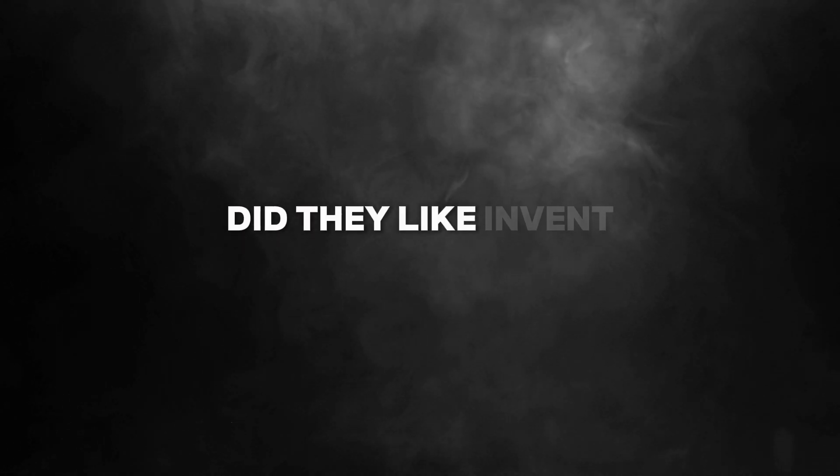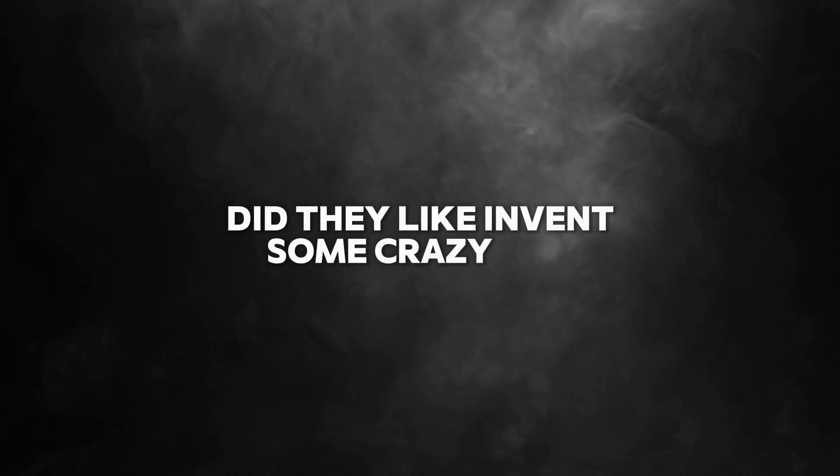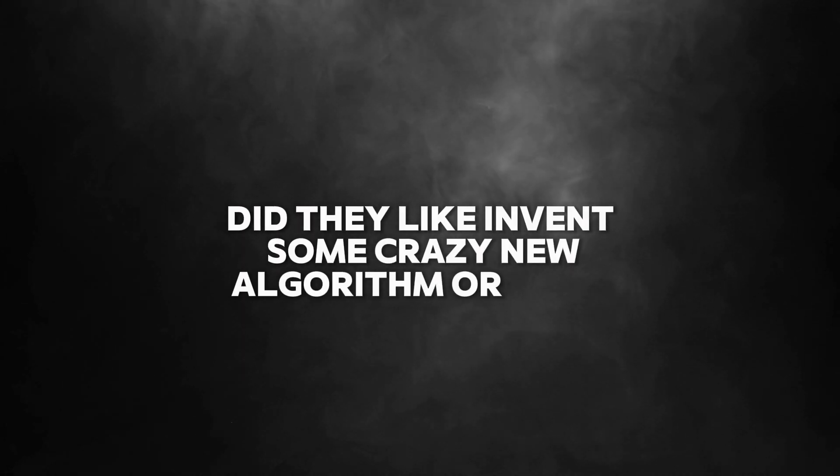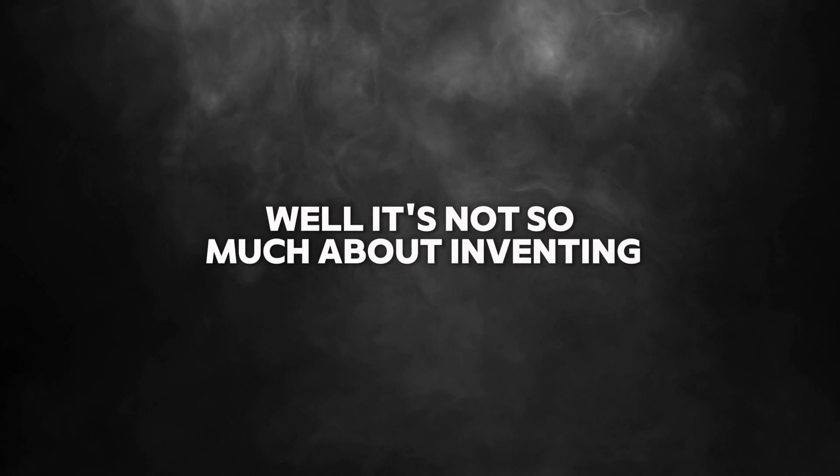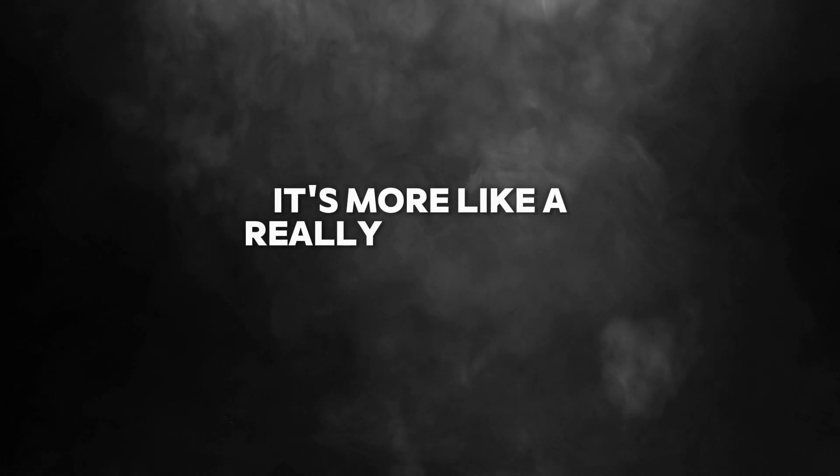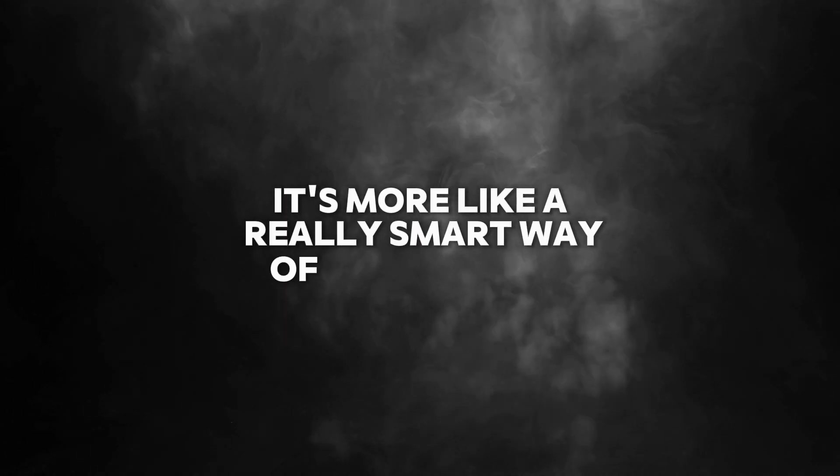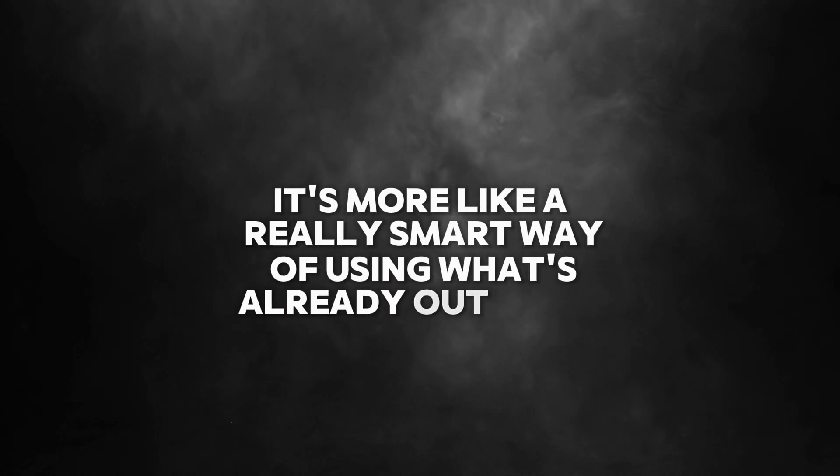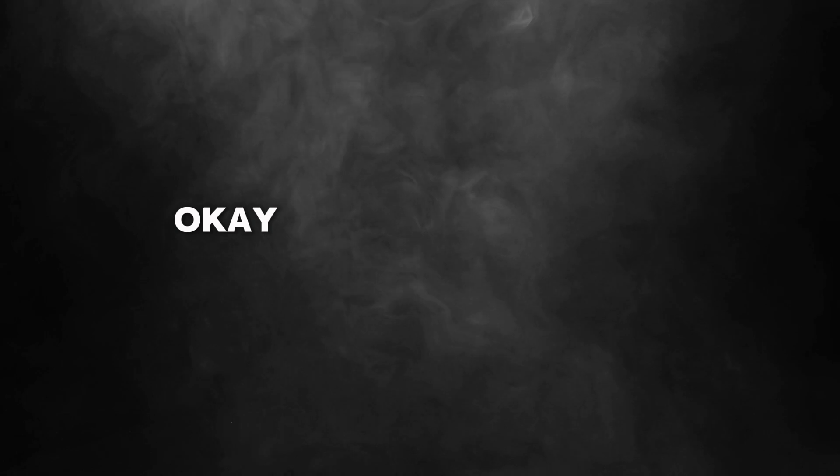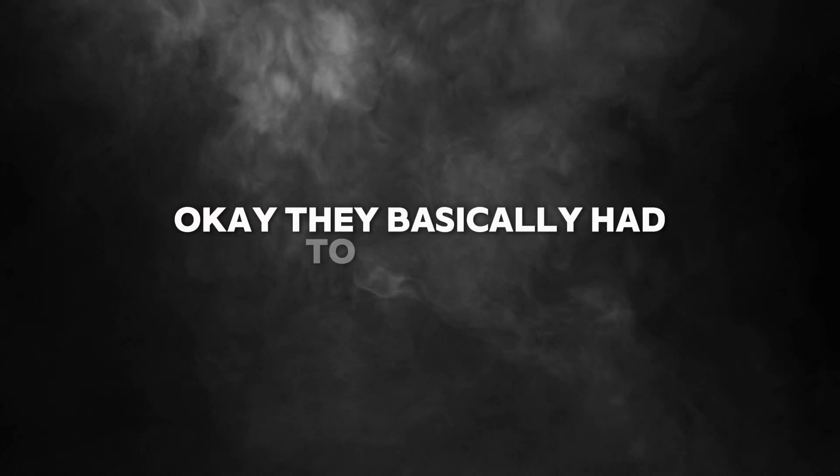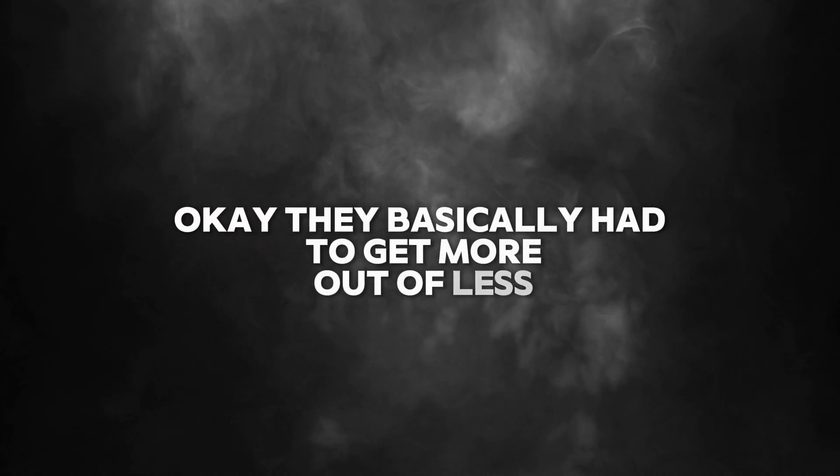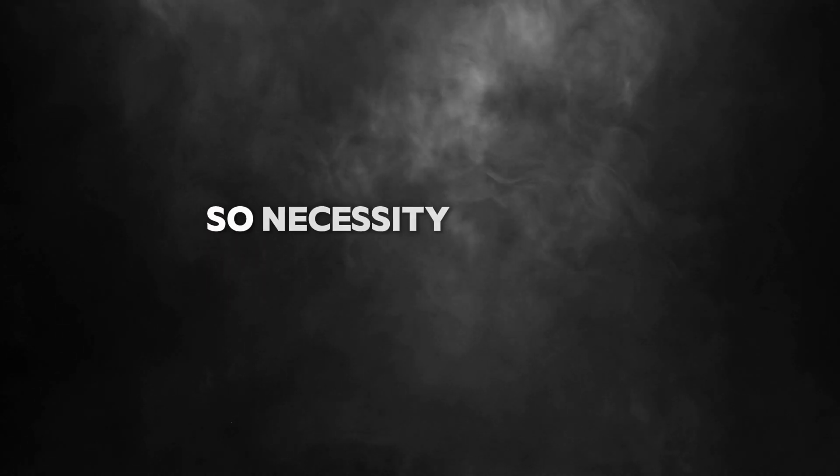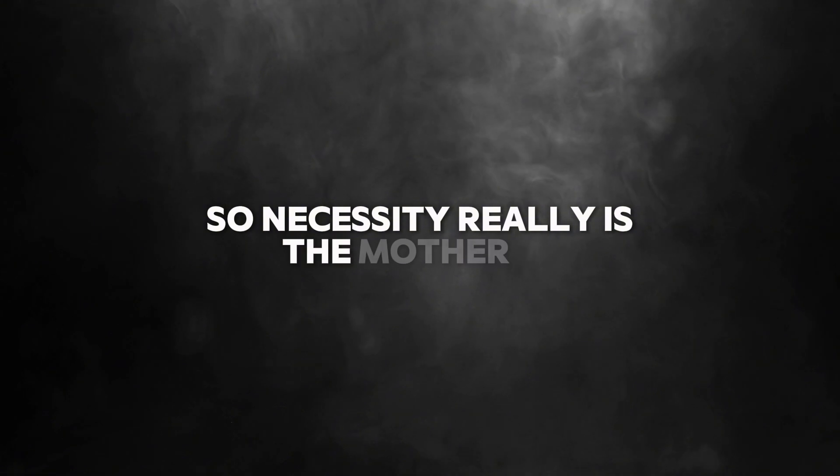Okay, you've definitely got my attention now. So how'd they pull this off? Did they invent some crazy new algorithm or what? Well, it's not so much about inventing something totally new. It's more like a really smart way of using what's already out there. They basically had to get more out of less. So necessity really is the mother of invention.